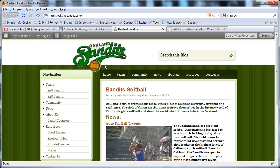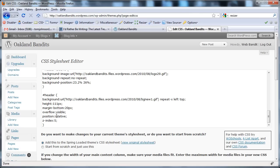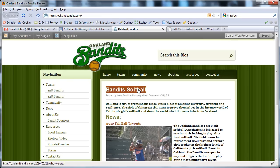Now you can't just put z-index on any CSS element. The element has to also have a position of either relative or absolute — it has to have some kind of position style there. At any rate, that's how you do it. It takes some wrangling but it's possible.